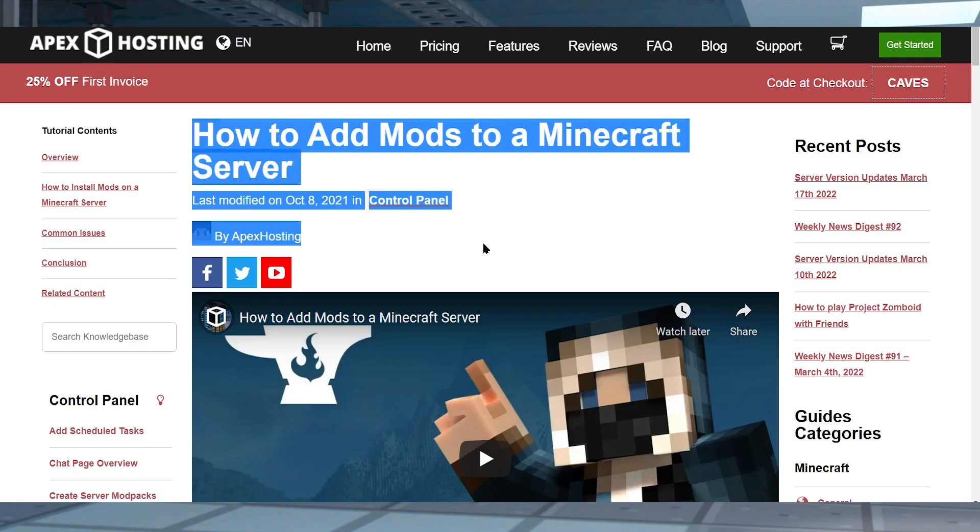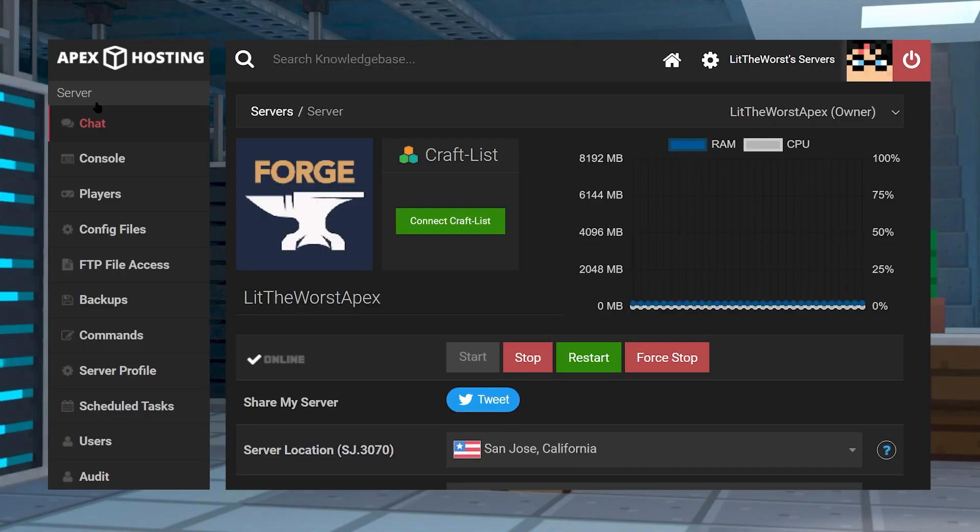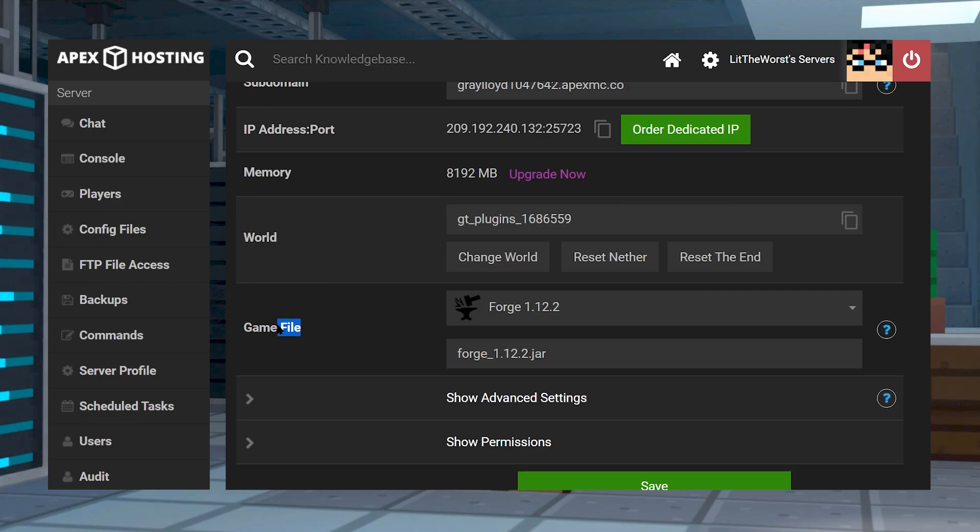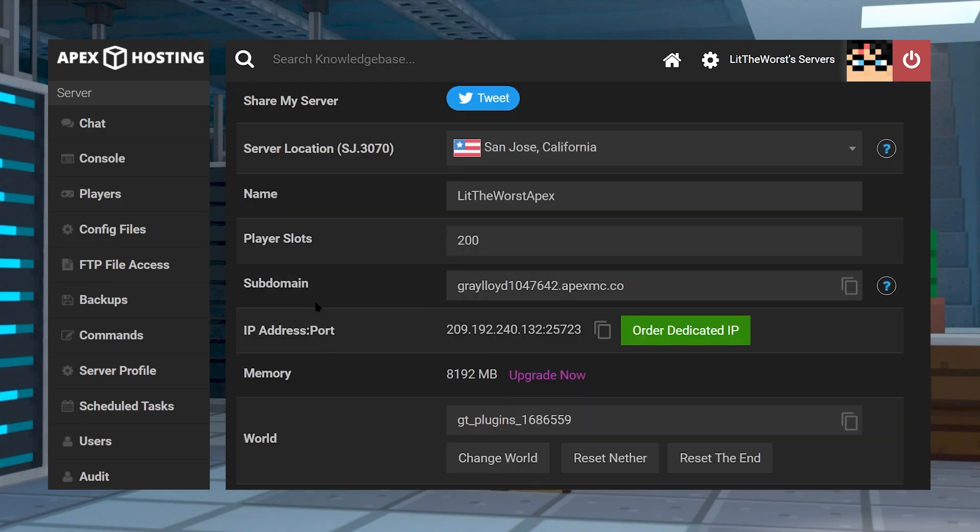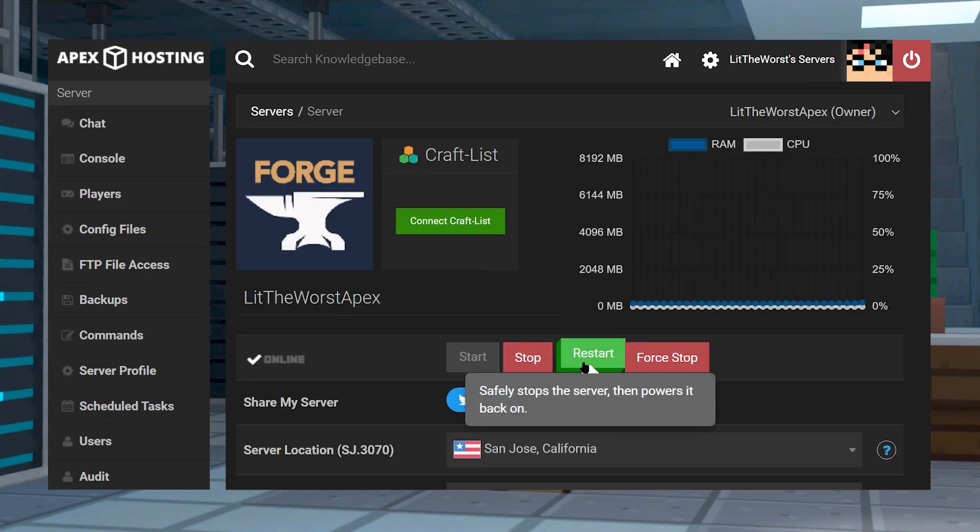Instead, in the description of this video, you're going to find links to our guides on how to install mods. Once you know how to install mods on the server and you've gotten random patches installed, all you need to do is restart your server once and just wait for it to load.